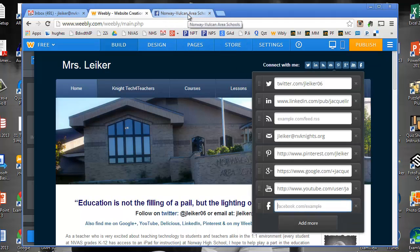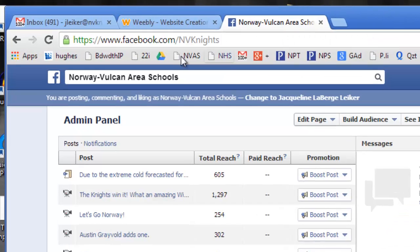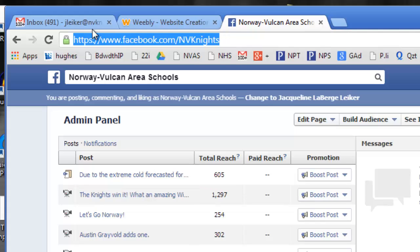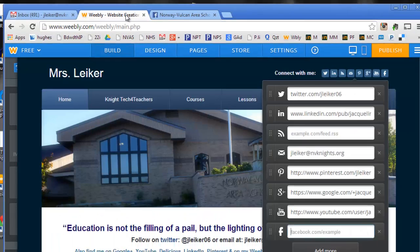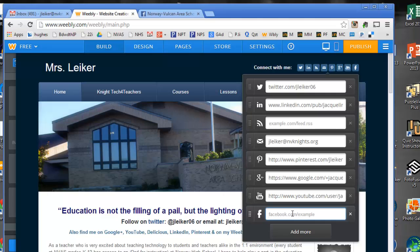So I've already opened up my Facebook and gone to the school Facebook page, and right up here I'm going to highlight and copy that with Ctrl C. Go back to my Weebly tab and just Ctrl V paste it in.